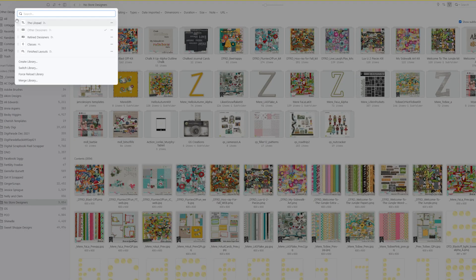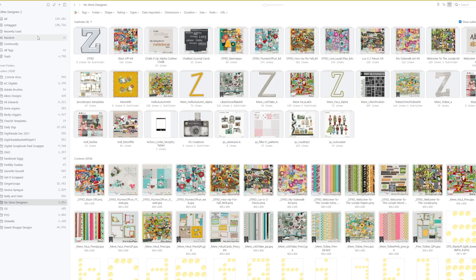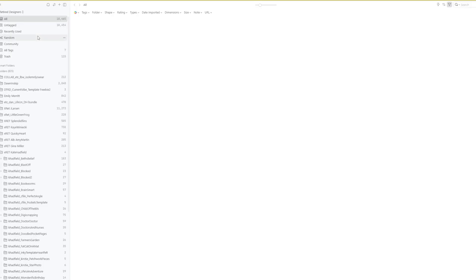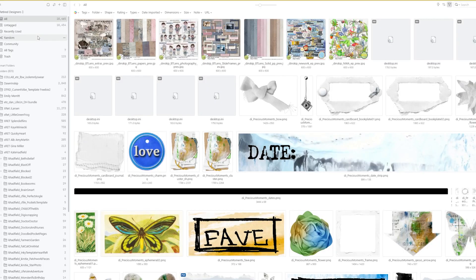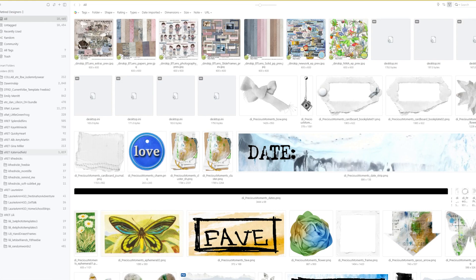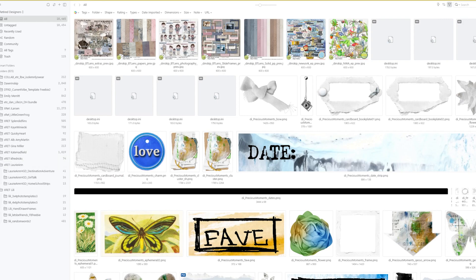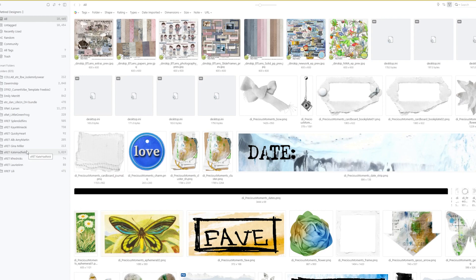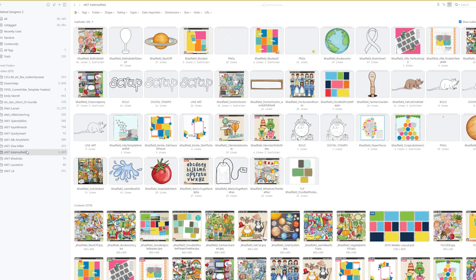My other libraries, I have one called Retired Designers. There are a couple of designers. I absolutely love their things, but I have a really hard time using them when I'm doing challenges for store specific because they are retired. Now, Kate Hatfield is actually not retired. I can move her over to the other one. Again, that's just something I haven't. But let me go ahead and show you how you do that.